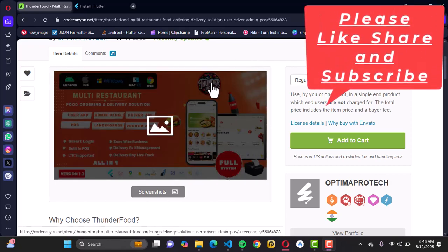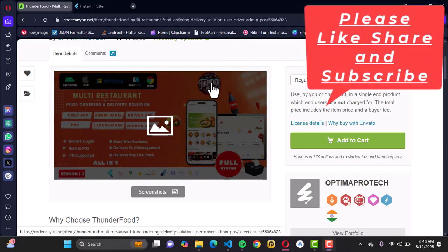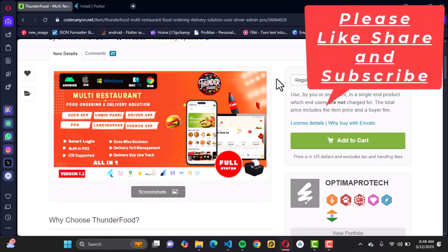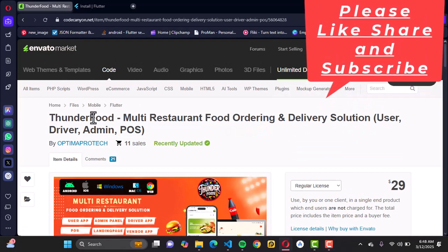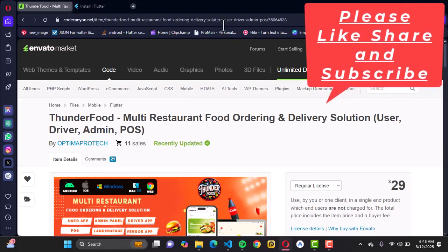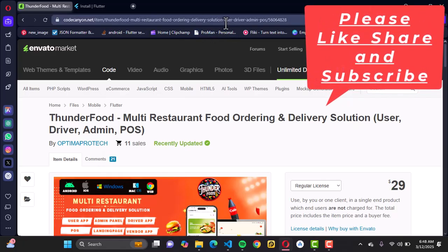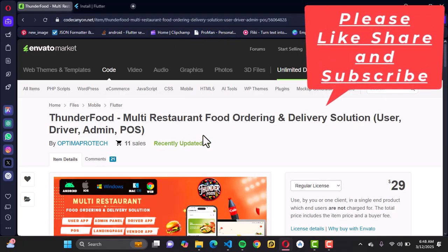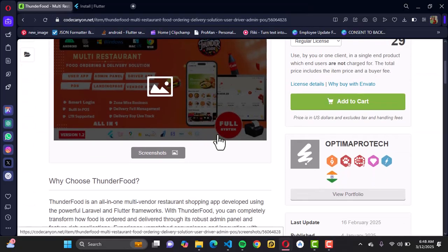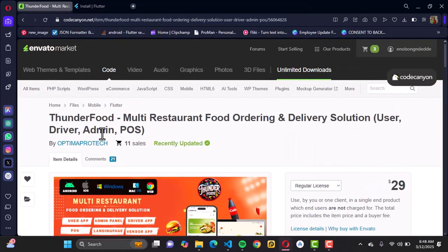Hello everyone, welcome to today's tutorial. Today I'm going to be working with you on how to install this Flutter script, ThunderFood, from this amazing website called CodeCanyon.net.